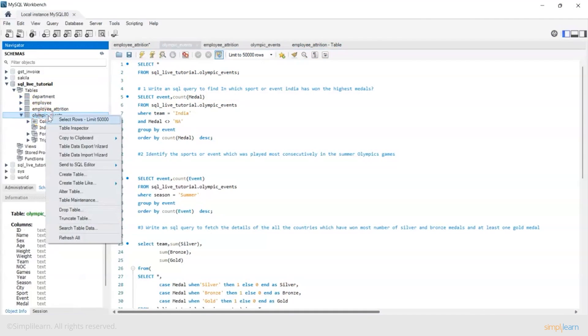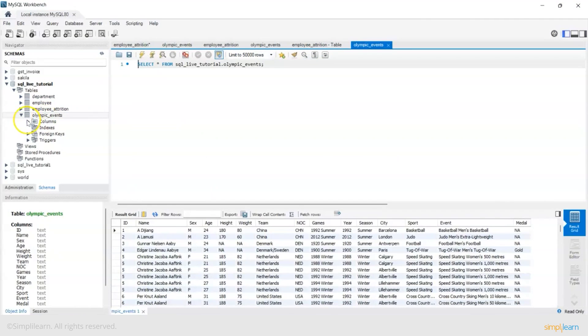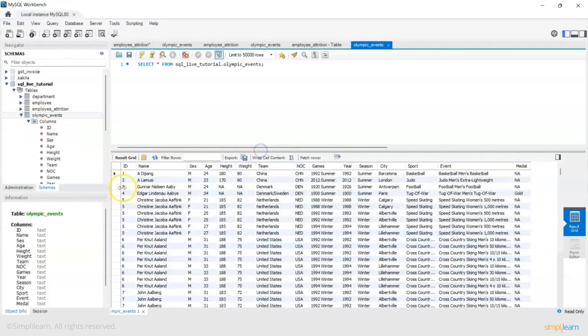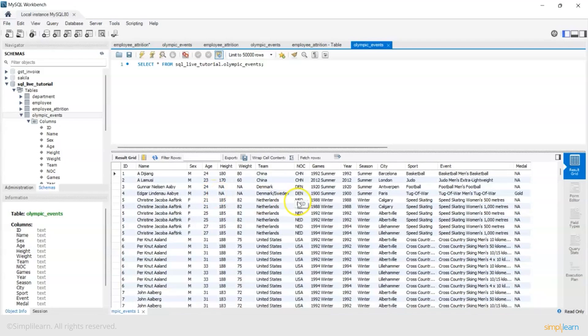Now in this data set we have columns like ID, name of the Olympian, sex, age, height, weight, the team which he or she belongs to, the code of the country, and the games.